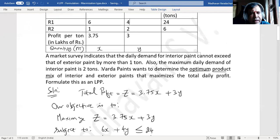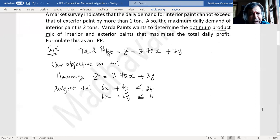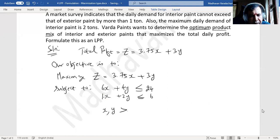Since x and y represent quantities in metric tons, they cannot take negative values. So we specify the non-negativity restriction: x, y ≥ 0. This is our objective function formulation for this problem so far.